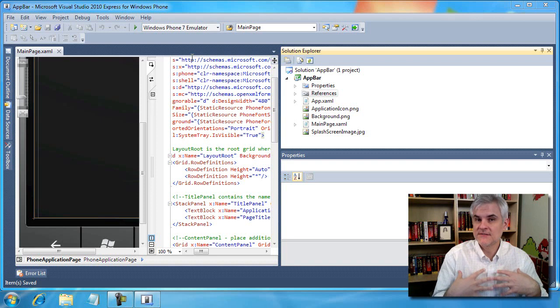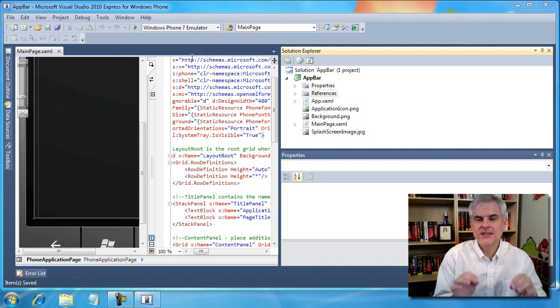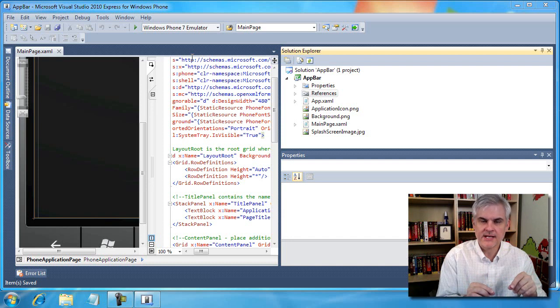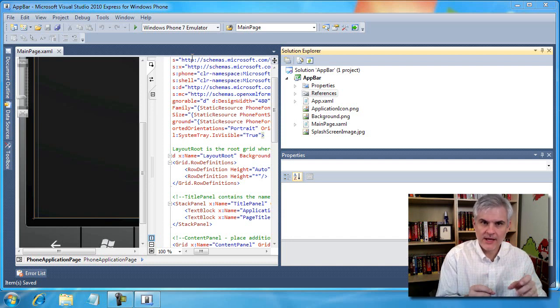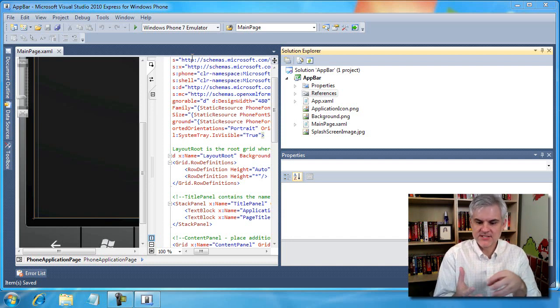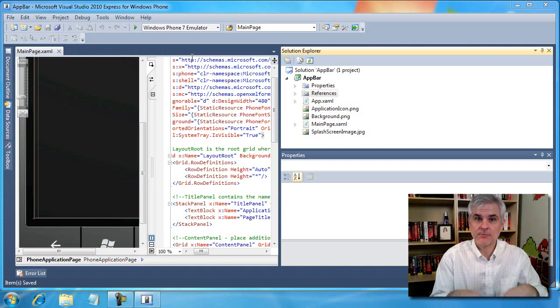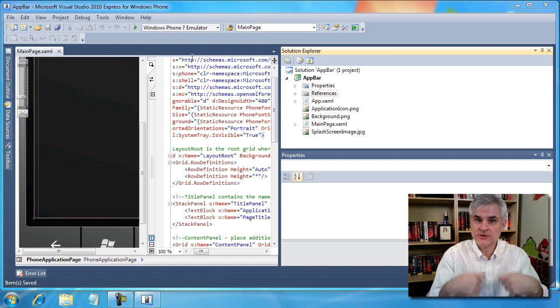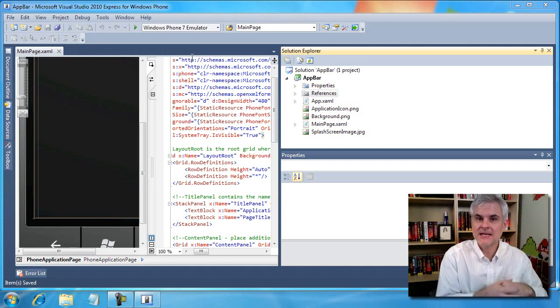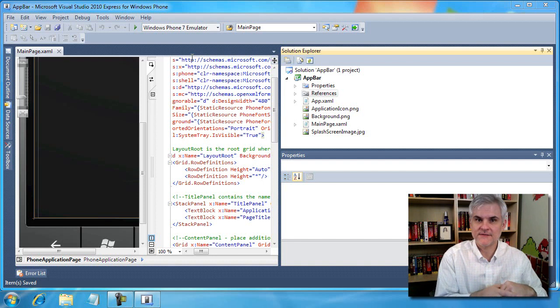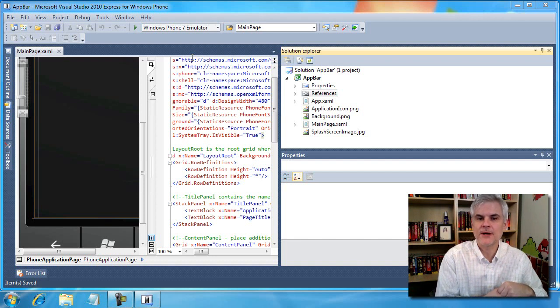The nice thing about the application bar is that it stays mostly hidden and stays out of the way of the basic usage of the application, but when the user needs those extra options they can be easily retrieved through that ellipsis button.